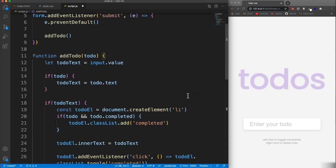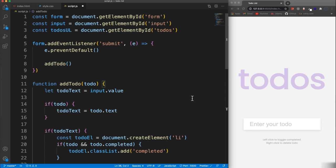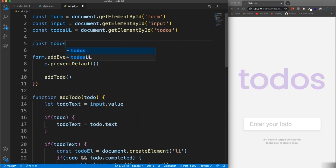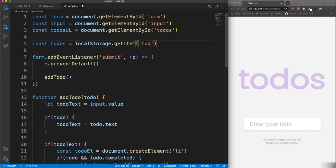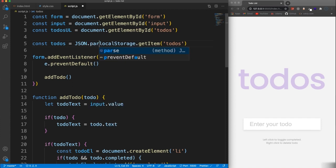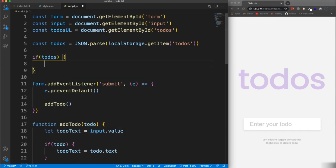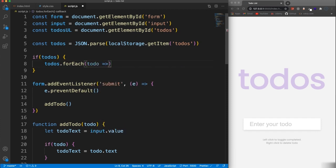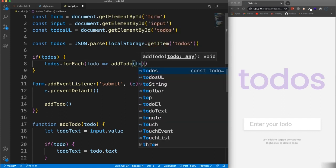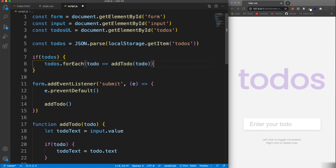We're going to start by checking local storage first, because if there are items in local storage we want them to load. Up at the top, let's say const todos = JSON.parse(localStorage.getItem('todos')). So those will be put into todos, and then we say if there are todos in local storage, loop through each one — todos.forEach() — and for each todo we call addTodo() passing in the todo. If there's not, we don't need an else. If I save that you'll see it's not doing anything — opening dev tools under Application you can see what's in local storage.